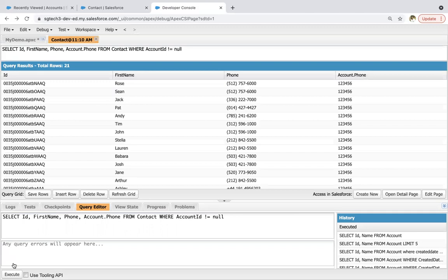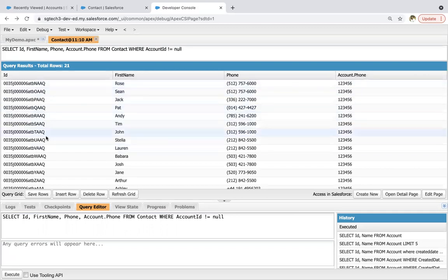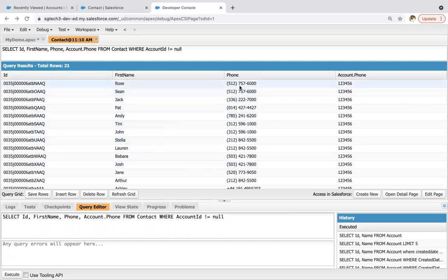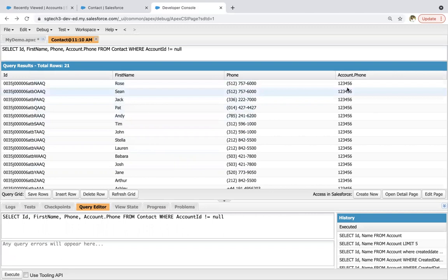And then from contact where account ID not equals to null. So I'm clicking on execute. So here you can see ID first name and phone. These are fields fetched from contact and account dot phone. This is the value which is available in the related account that are related to particular contact.